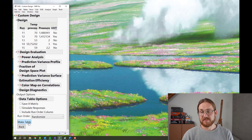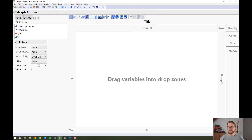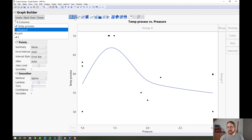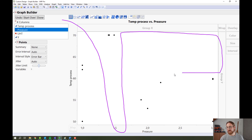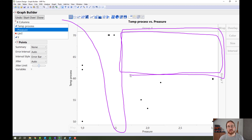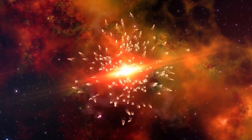We press Make Design, then Make Table, and make a quick visualization by plotting temperature by pressure. We can see that for any pressures above 1.5, there are no experiments run. So really easily, we've just gone in and said in this area, please don't put any experiments there because I will blow up my lab. That was example one.